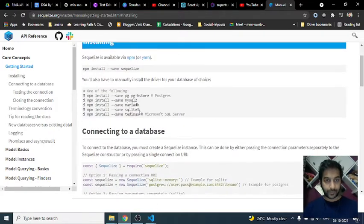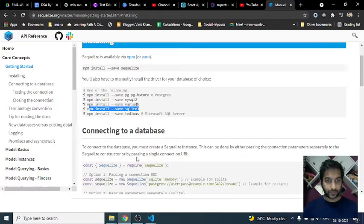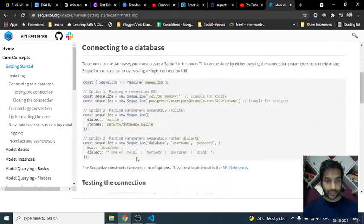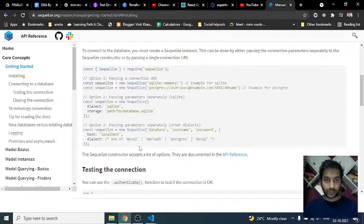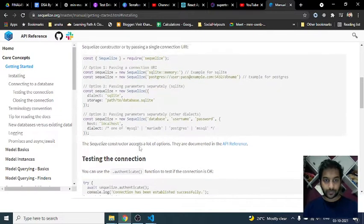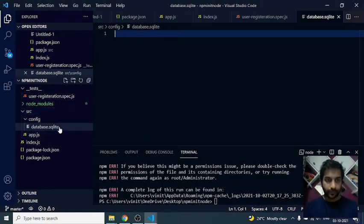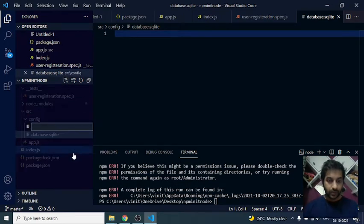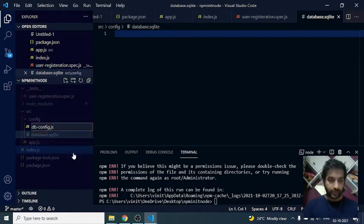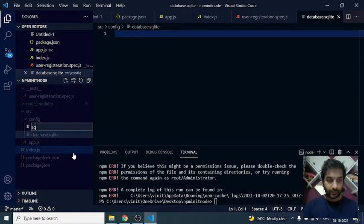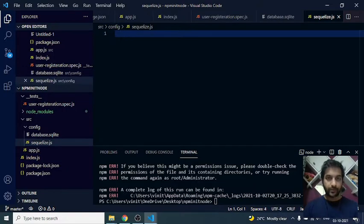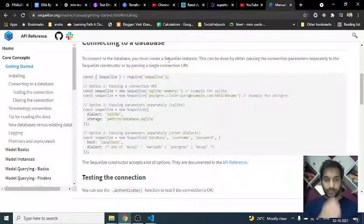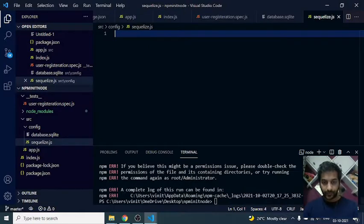So npm install sqlite3, okay this is what we're doing - connecting to database. This is what we'll be putting in our config. We'll call it sqlite.js because we are going to be using SQLite.